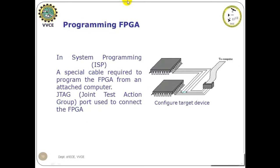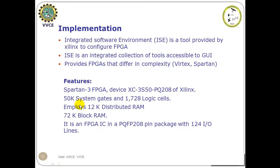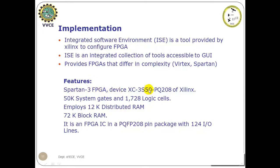So for programming this FPGA, a special cable is required. And that is the JTAG or the Joint Test Action Group port used to connect the FPGA. So the implementation of the code will be next done using Spartan 3 FPGA device XC3S50 PQ208 of Xilinx.